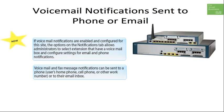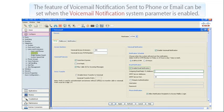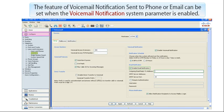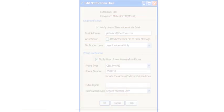Administrators can configure the users to receive the message itself attached to the notification in cases when the message is marked urgent. The feature of Voicemail Notification Sent to Phone or Email can be set when the Voicemail Notification System parameter is enabled.